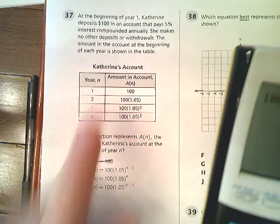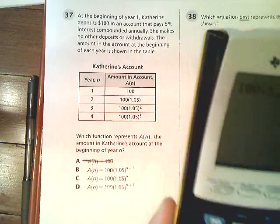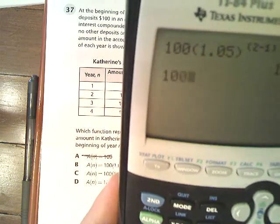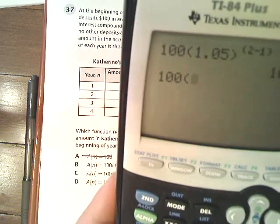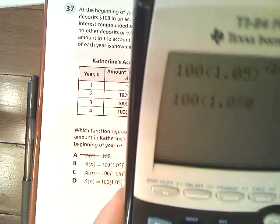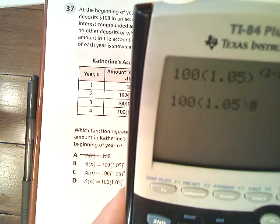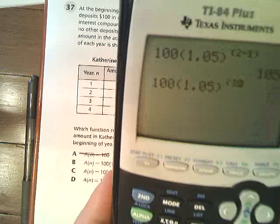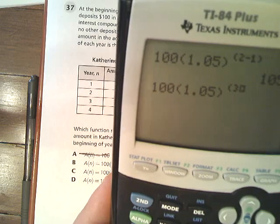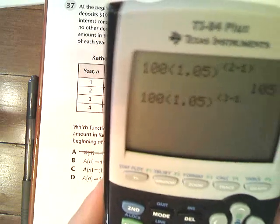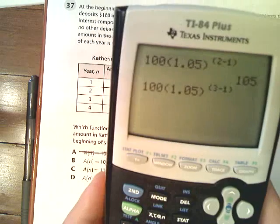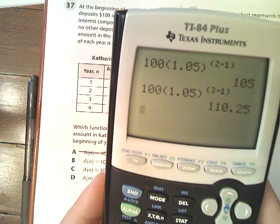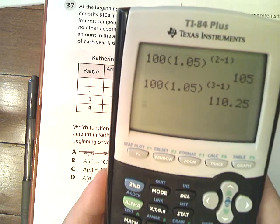In year 3, we're going to see if that works as well. Let's see if they match up. The answer it gives you is 110.25.